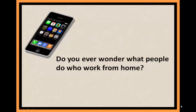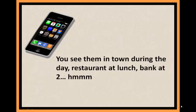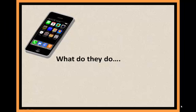Do you ever wonder what people do who work from home? And have you ever noticed they work on their schedule? You see them in town during the day, restaurant at lunch, bank at two. What do they do?